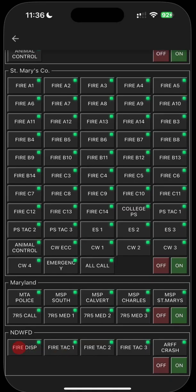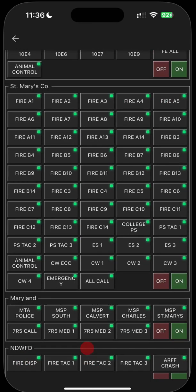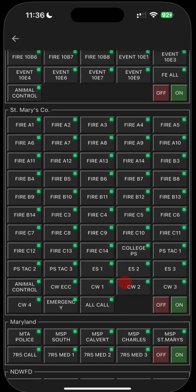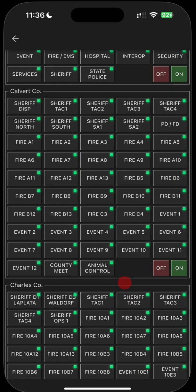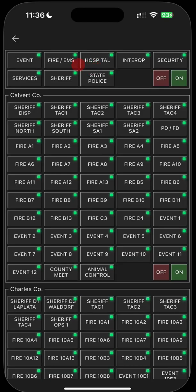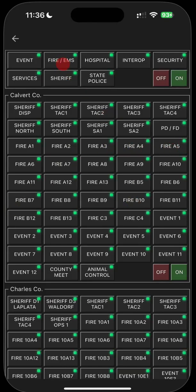But you can still hear dispatches. That's why we provide the feed. I'm going to scroll back up to the top. These are your different services or agencies. So if you were to, for example, not want to listen to fire and EMS, you click this. You notice it's a green light, but if you click this, now you've shut off all fire and EMS for all of Southern Maryland. Everything that was fire EMS related is now off. So let's turn that back on and we're going to shut off the event channels, the hospital, interop, and security.